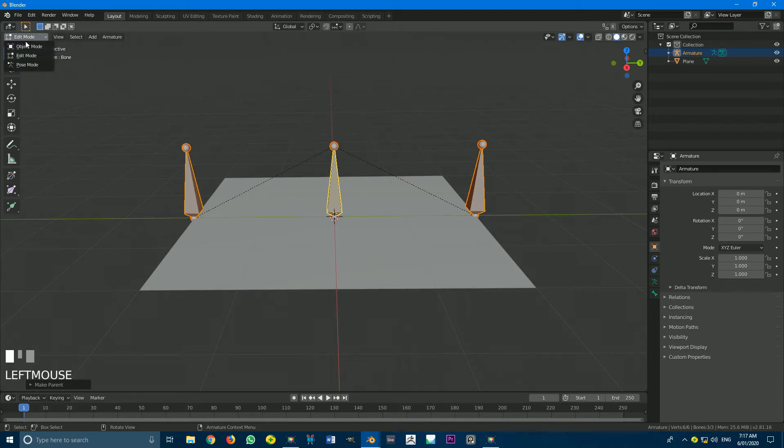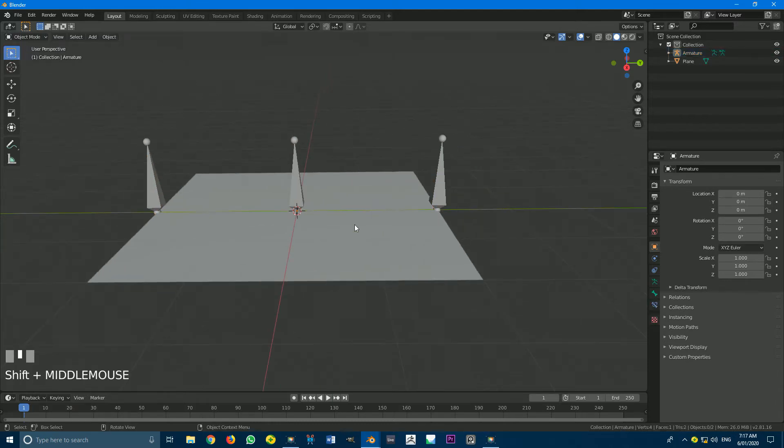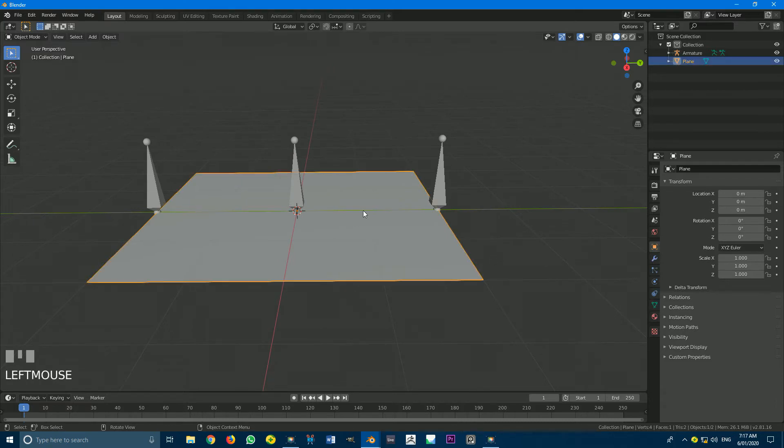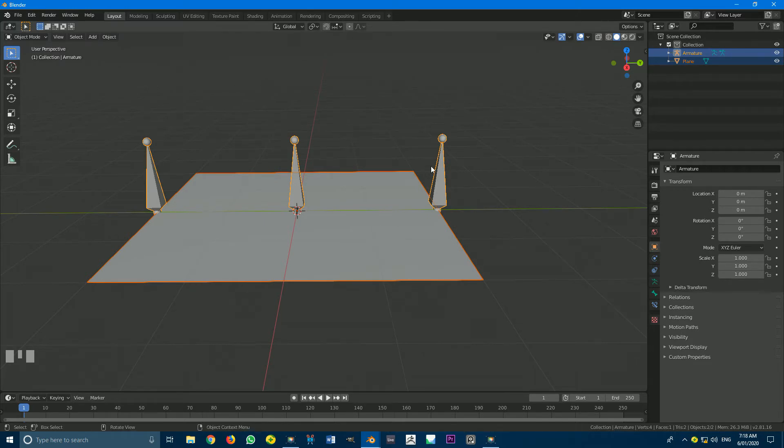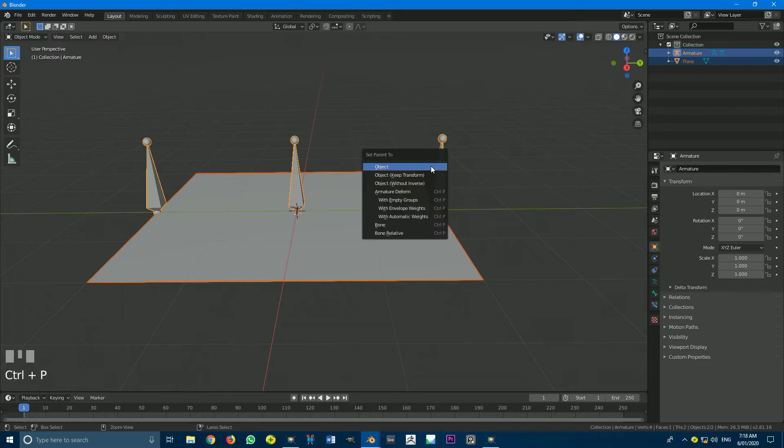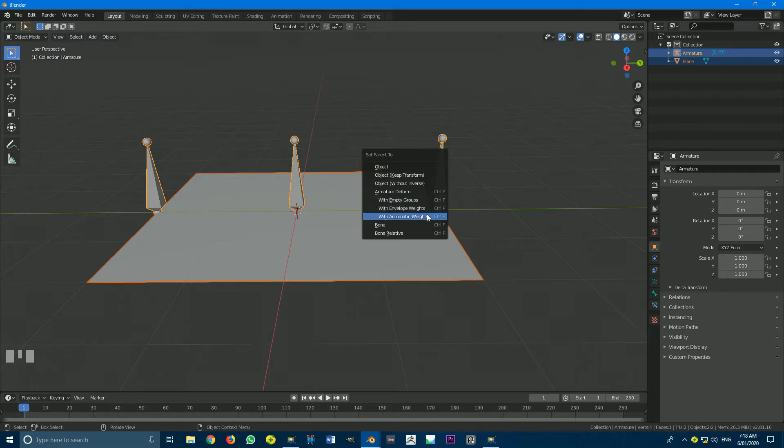So what we do now is we go to Object Mode, and we select our plane here, and we also go to our Armature here. So click first on here, holding Shift, click on the Armature. Then we're going to go Control P, and it's very important what we're about to do. Make sure you go to with empty groups. You do not want to do automatic weights, but empty groups.